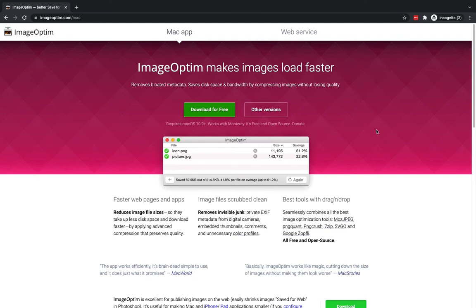If you correctly compress your images, you can still retain a high quality, but you can strip out a lot of the unnecessary information and data and keep that file size lower, which means not only will it load quicker, but it means it will use less of your designated storage space within your hosting platform. The tool that I'm going to use on my MacBook is ImageOptim. I'm going to show you how to use that in this short tutorial.